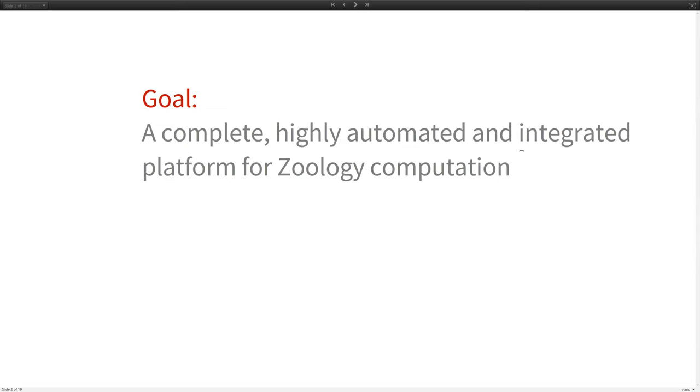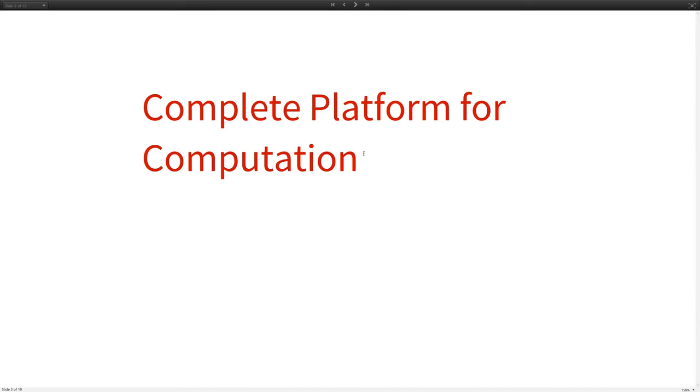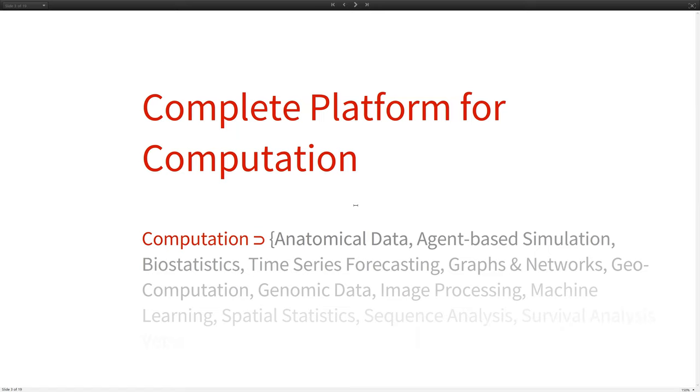And what I'd like to do for you today is demonstrate how Mathematica can cover each of these goals. And I'm going to do that with a series of examples. First of all, completeness. I should probably explain what I want to cover for zoology completeness. That's anatomical data, agent-based simulation, biostatistics, time series forecasting, and a whole lot more: graphs and networks.